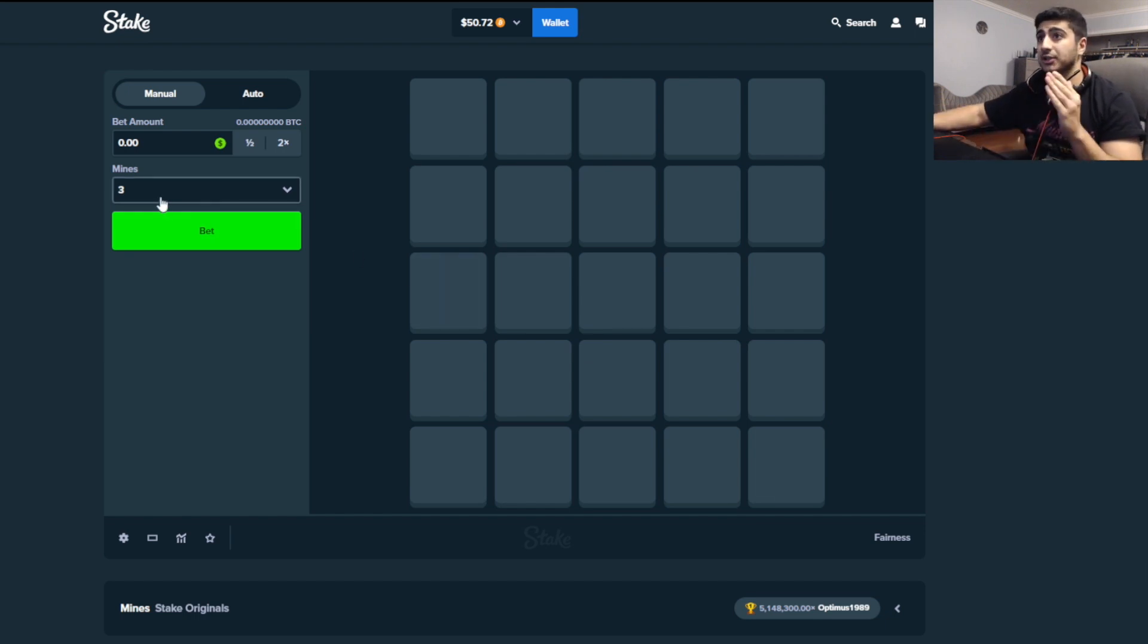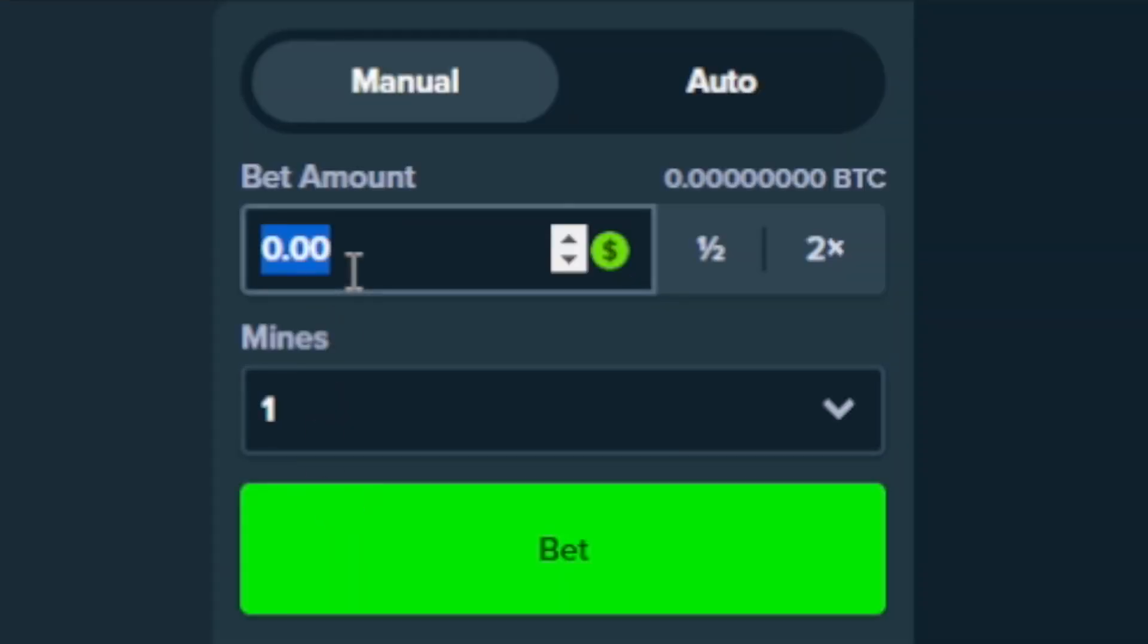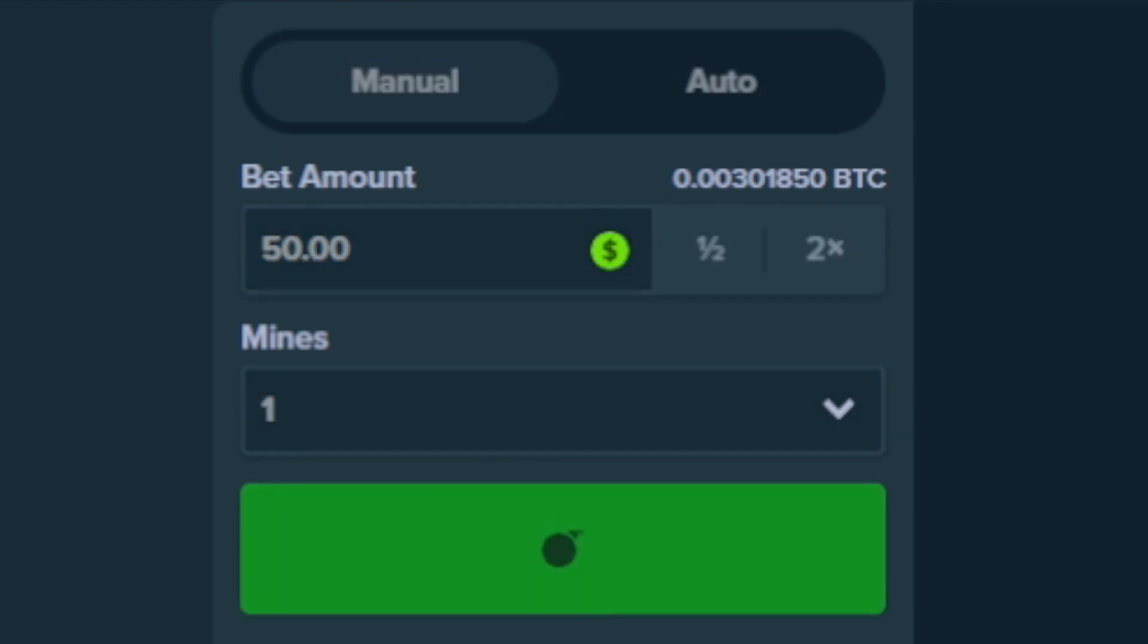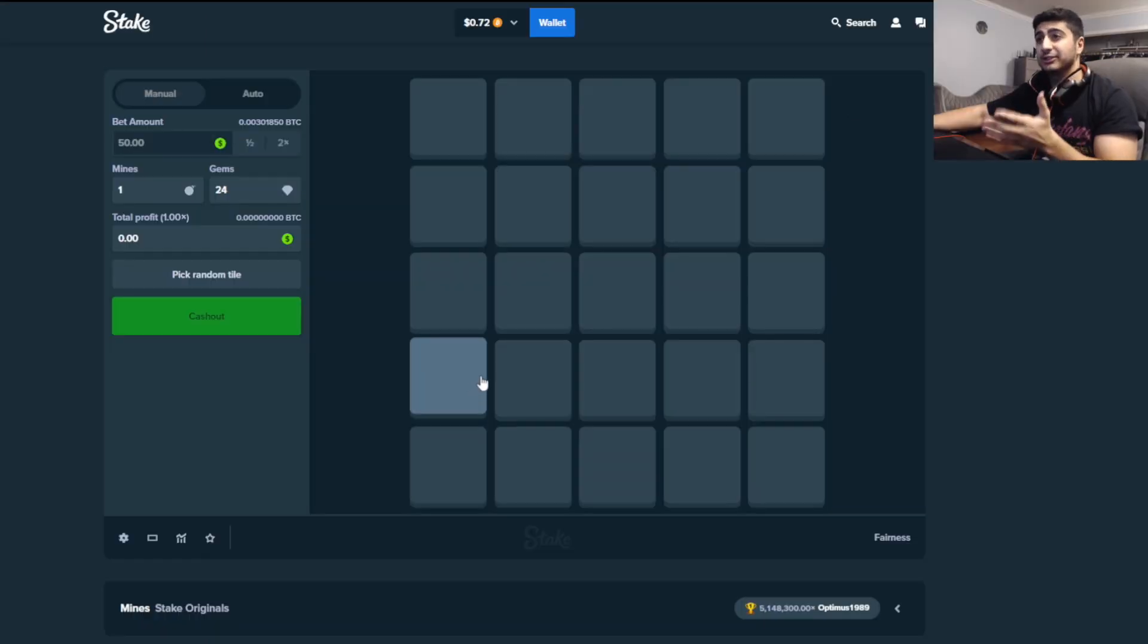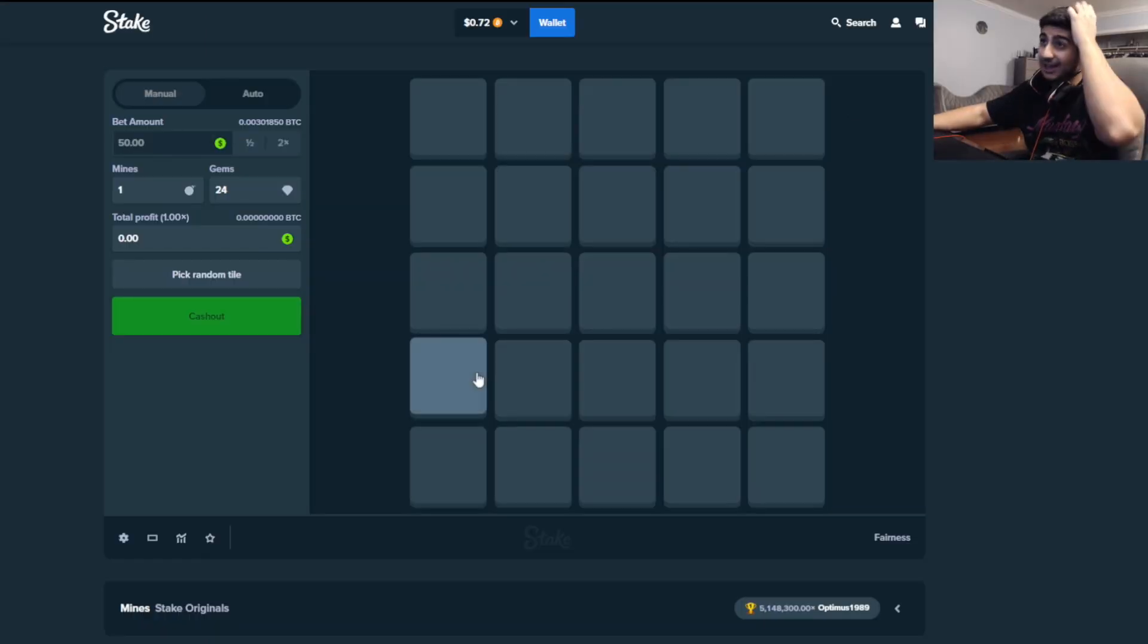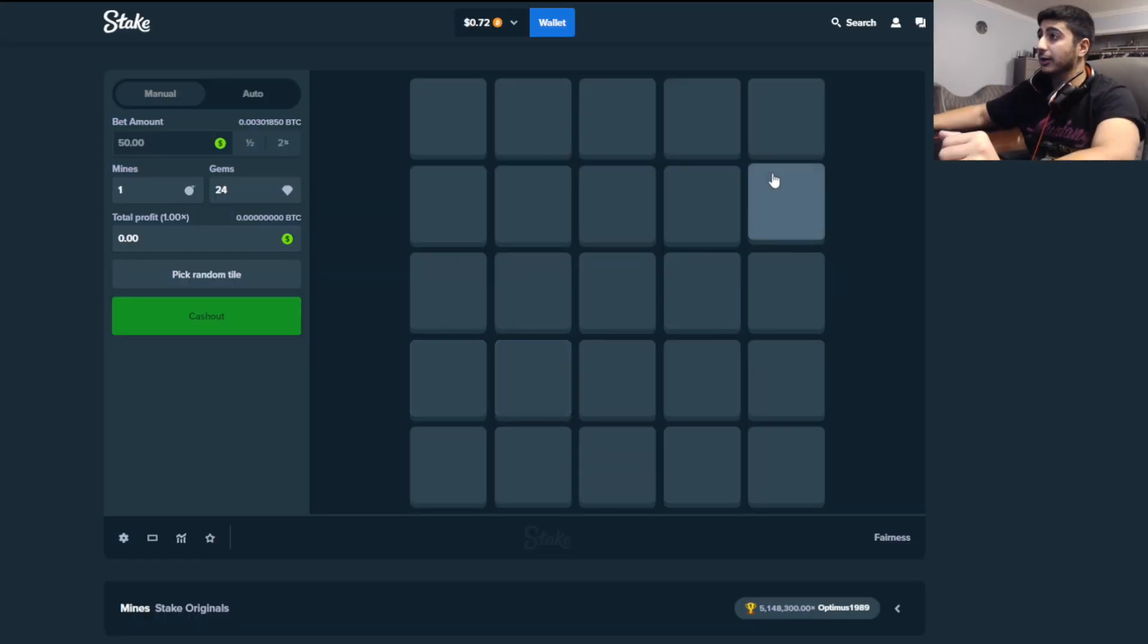First things first, we're gonna start off with some mines. One mine, $50 bet. We're all in first bet. This is pretty risky as fuck, but honestly, I gotta get a balance going.